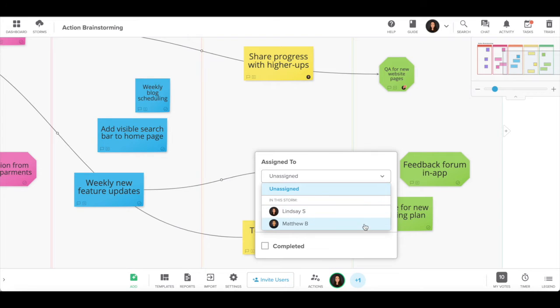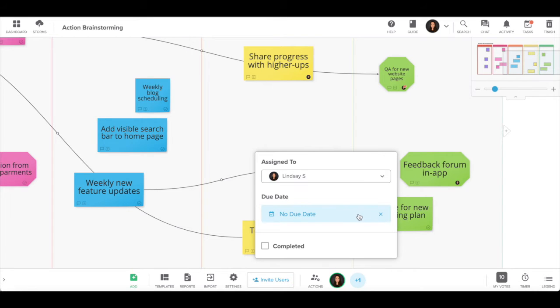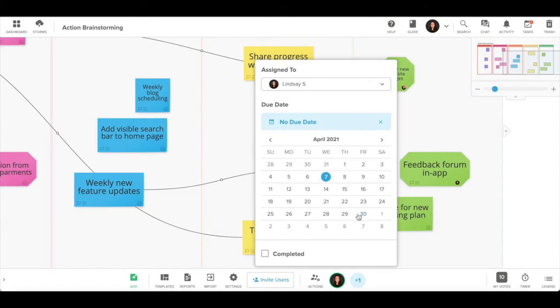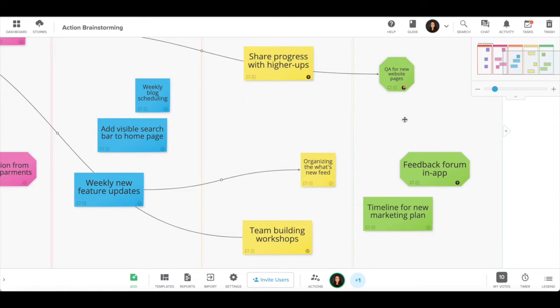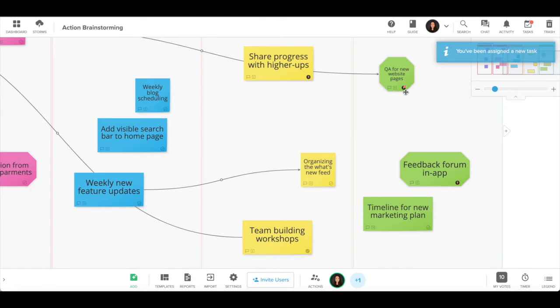To assign a task, click on the check mark at the bottom of your sticky note. Choose who to assign the task to and create a due date. The avatar of the person you assigned the task to will appear on the sticky note.